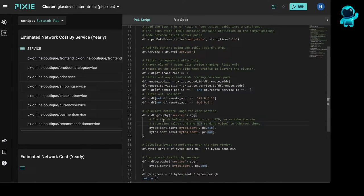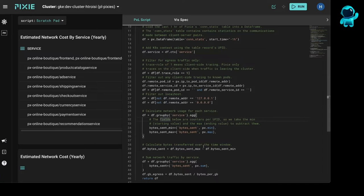And these fields are counters per upid. So we're basically taking the min and max, so the starting and ending value over the time window we're interested in. And then we do the delta of that to get the total bytes transferred.